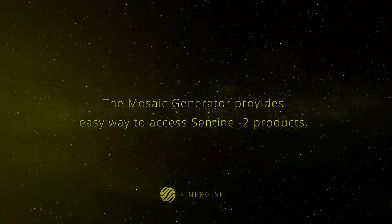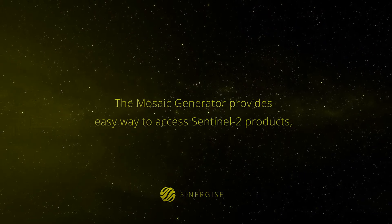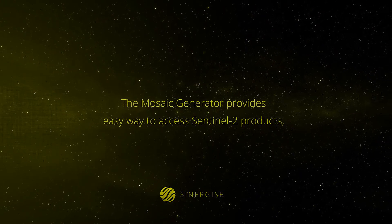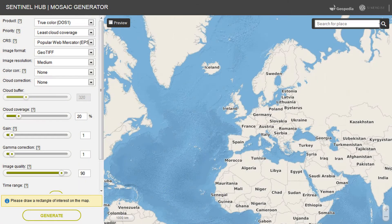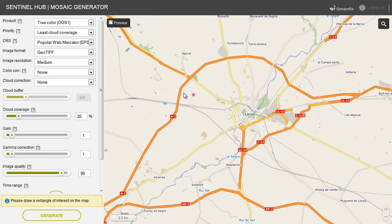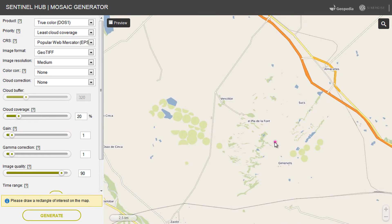The Mosaic Generator provides an easy way to access Sentinel-2 products which you can integrate into your favorite GIS tool. Search for your area of interest and then configure the visualization parameters that are used to display Sentinel-2 data.